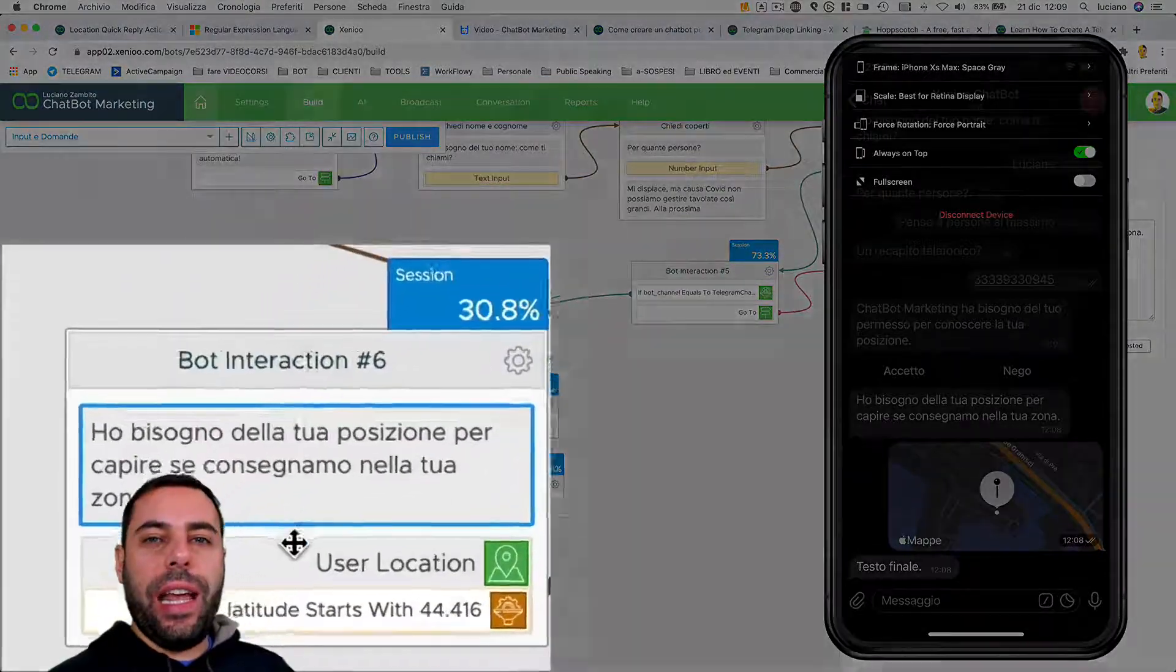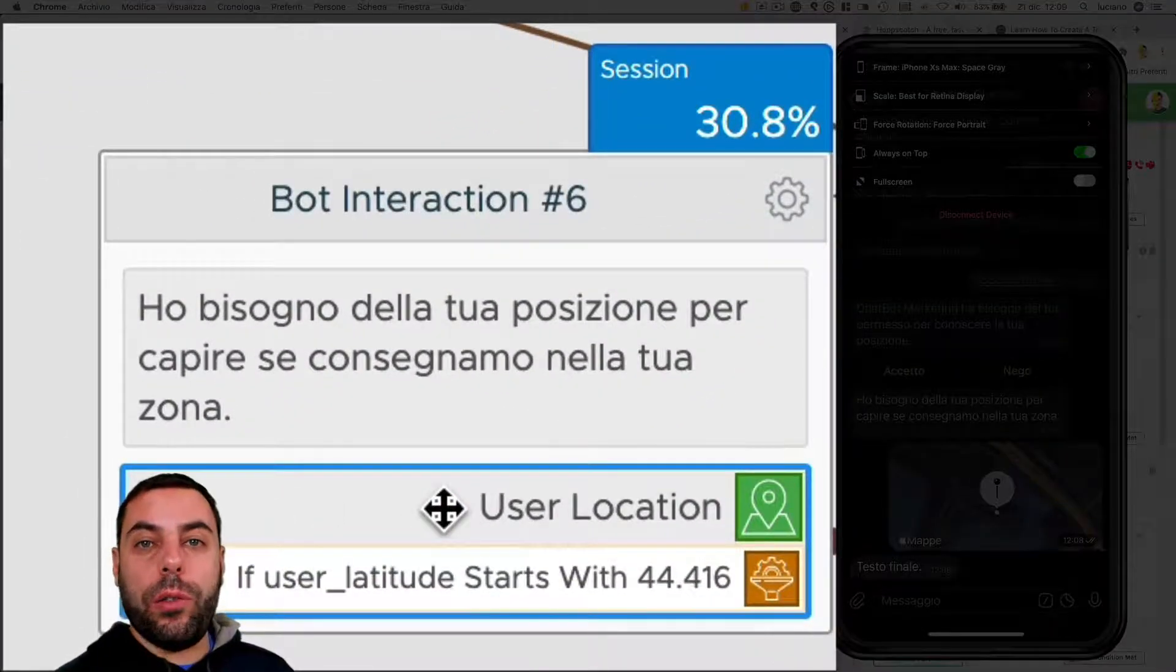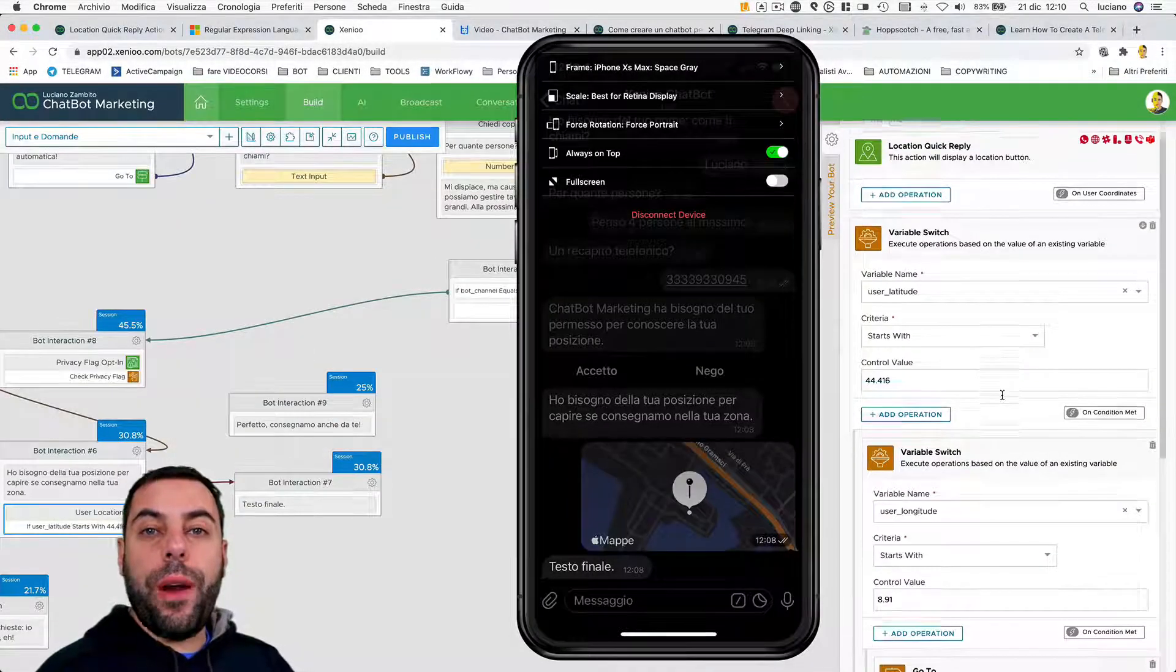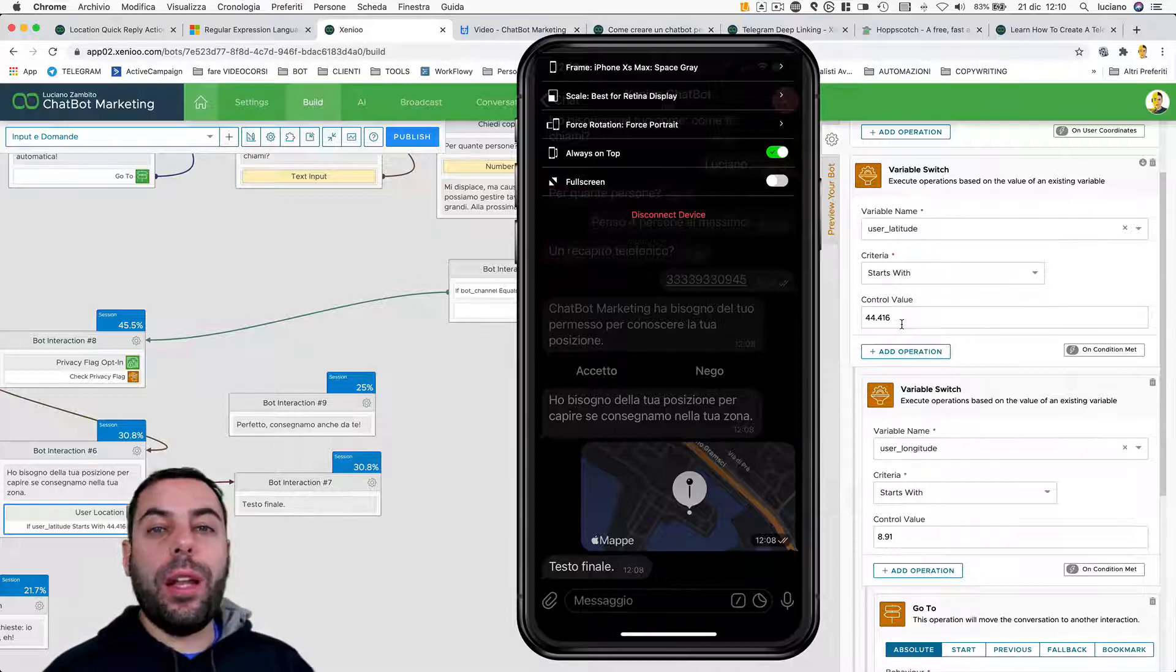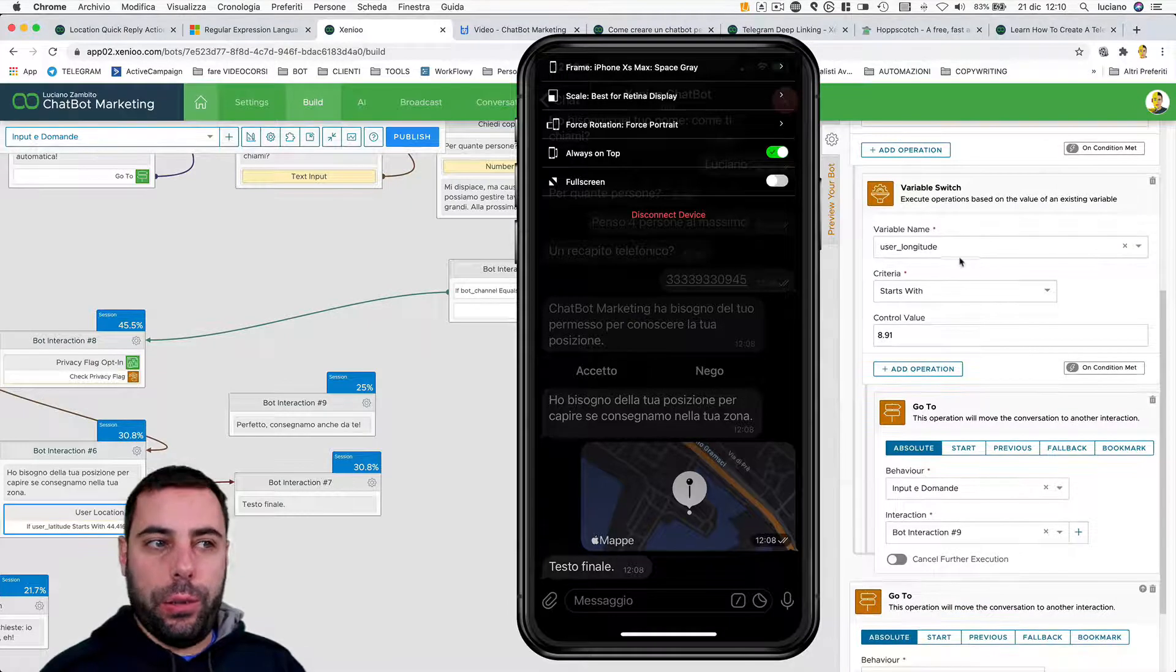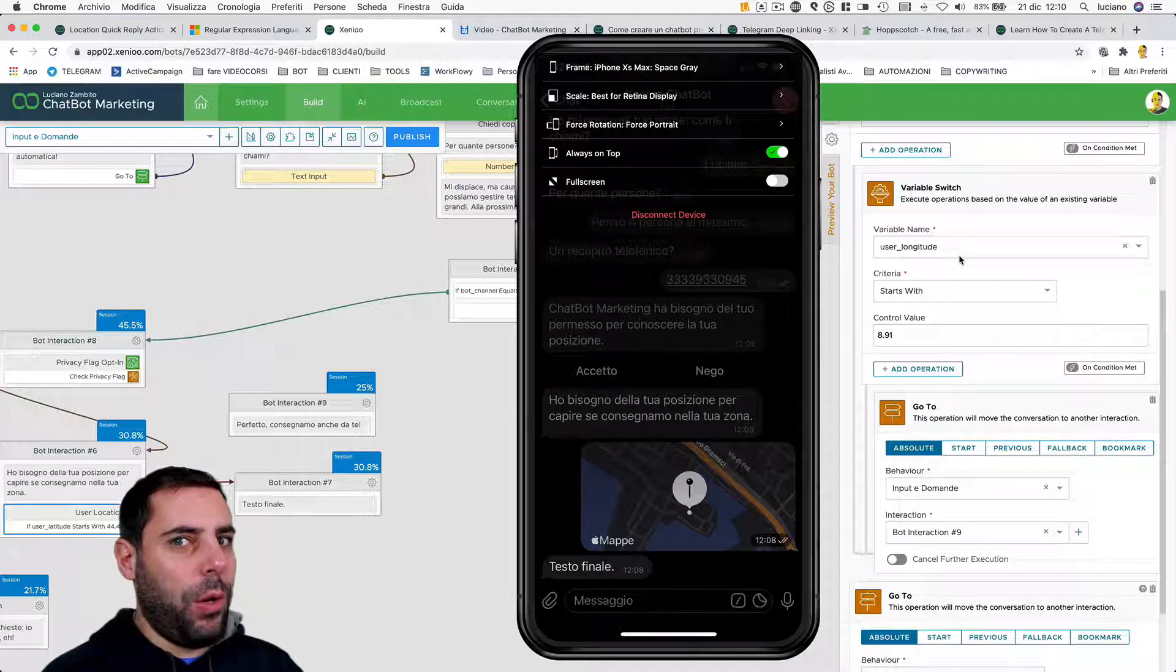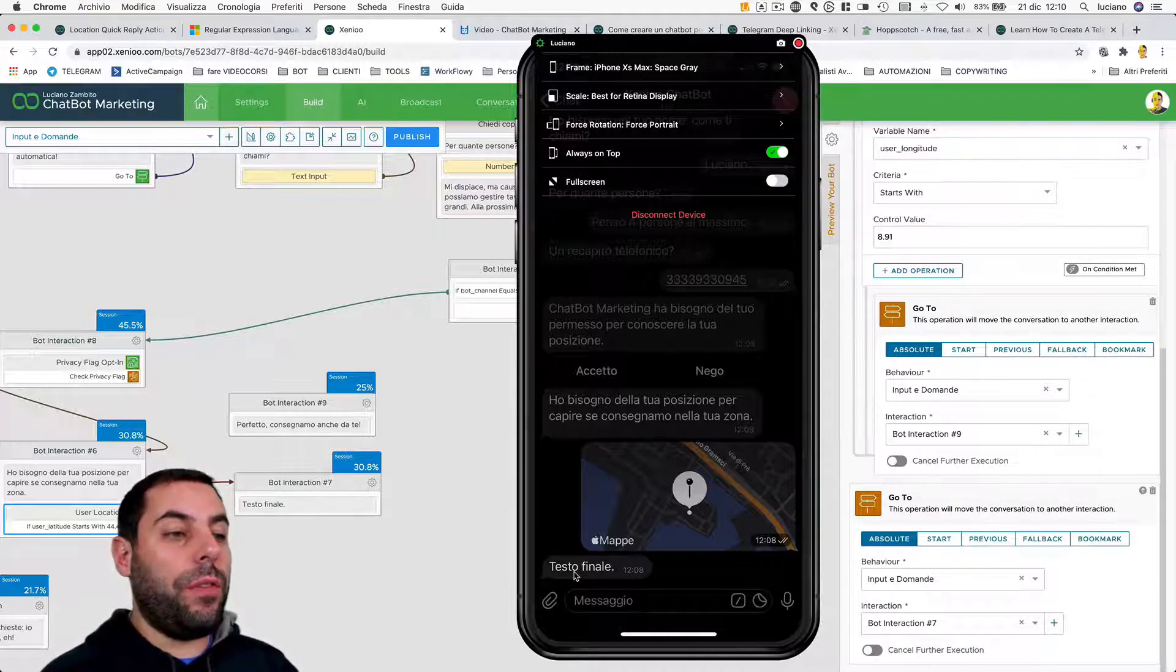Now we'll do something more. We can, for example, validate the location by checking its coordinates - longitude and altitude - so we can understand if our restaurant delivers or not to that address. We will use two variable switch actions to do that: the first one for the user latitude, then the second one for the user longitude. They are both results of the previous user location action.